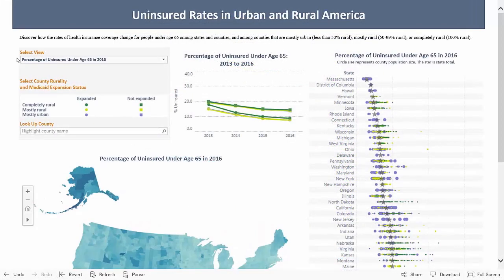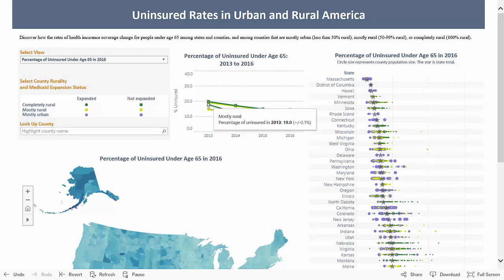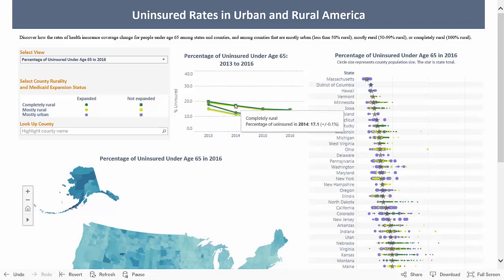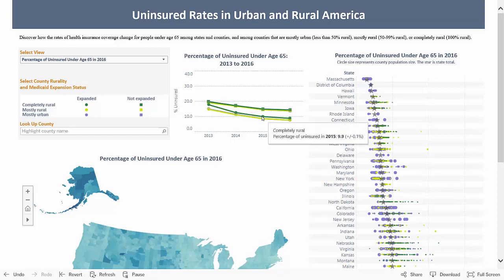On the top left are the navigation options. This view shows the percentage of uninsured under age 65 in 2016. In the top middle is a line chart. These lines will change based on your selections. As you hover over the lines, the label for the line as well as the uninsured rate displays.